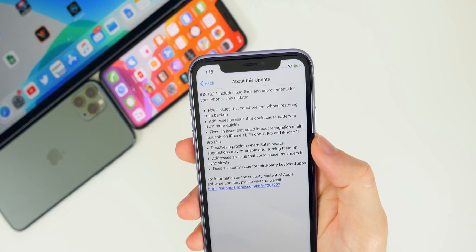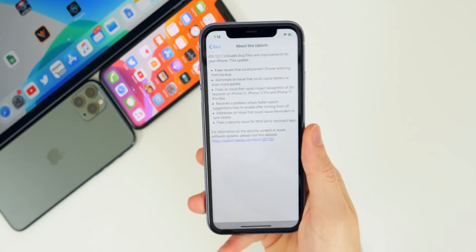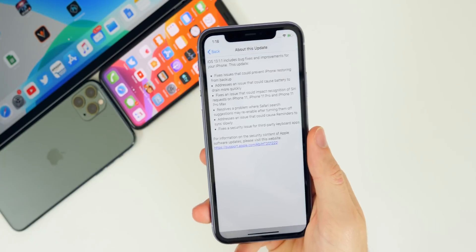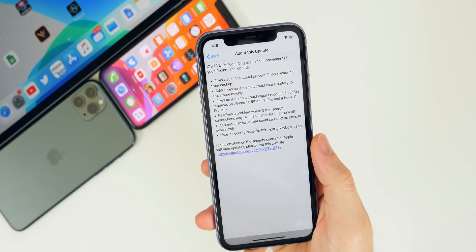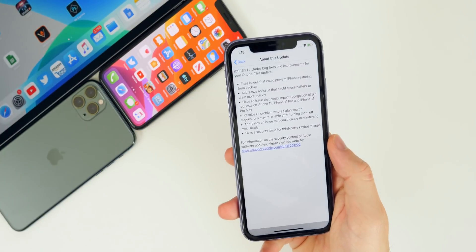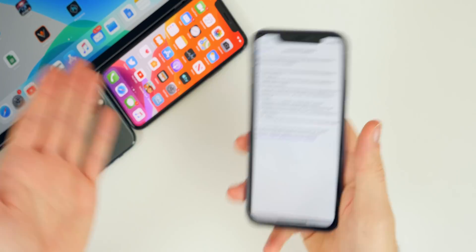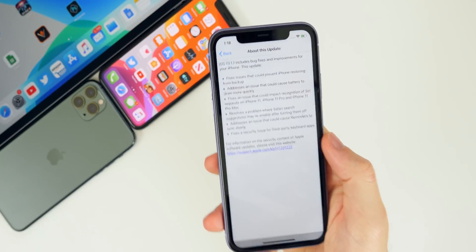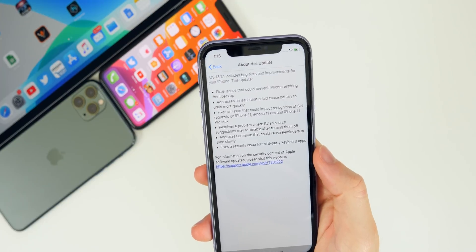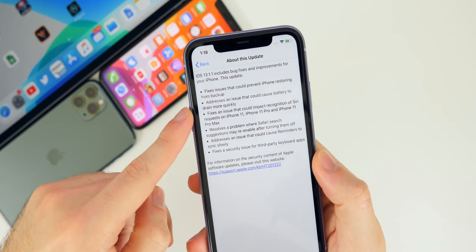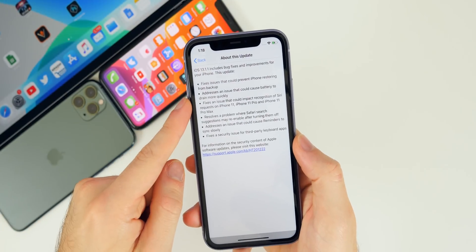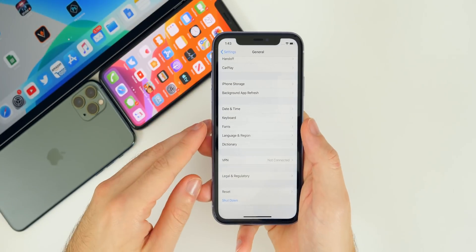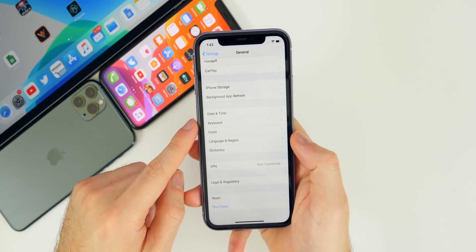After looking at the changelog for 13.1.1, the thing that should stand out most is the second bullet point, which says it addresses an issue that could cause battery to drain more quickly. I see a lot of people sharing their experience on specific software updates, and on 13.1 I saw a lot of people reporting battery drain issues. I personally haven't had any battery drain on 13.0 or 13.1 on any of my devices, but a lot of people reported it, so that's likely a big reason Apple pushed out 13.1.1.